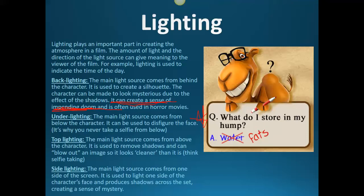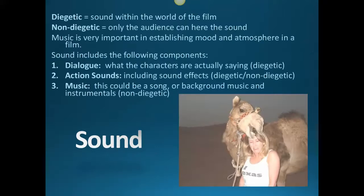Pop the camera up above and you get that really nice light on the subject. Then there's side lighting, which creates light on one side of the character to create shadows — it communicates mystery. The character seems like they're being mysterious.